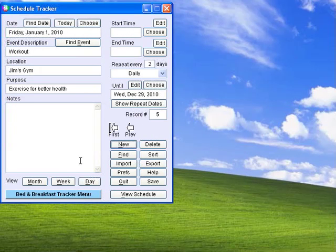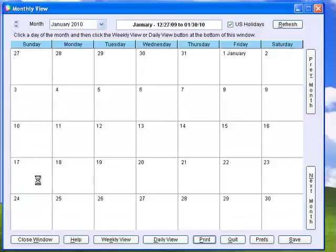Display your appointments, deadlines, and other important events in daily, weekly, or monthly calendar formats.